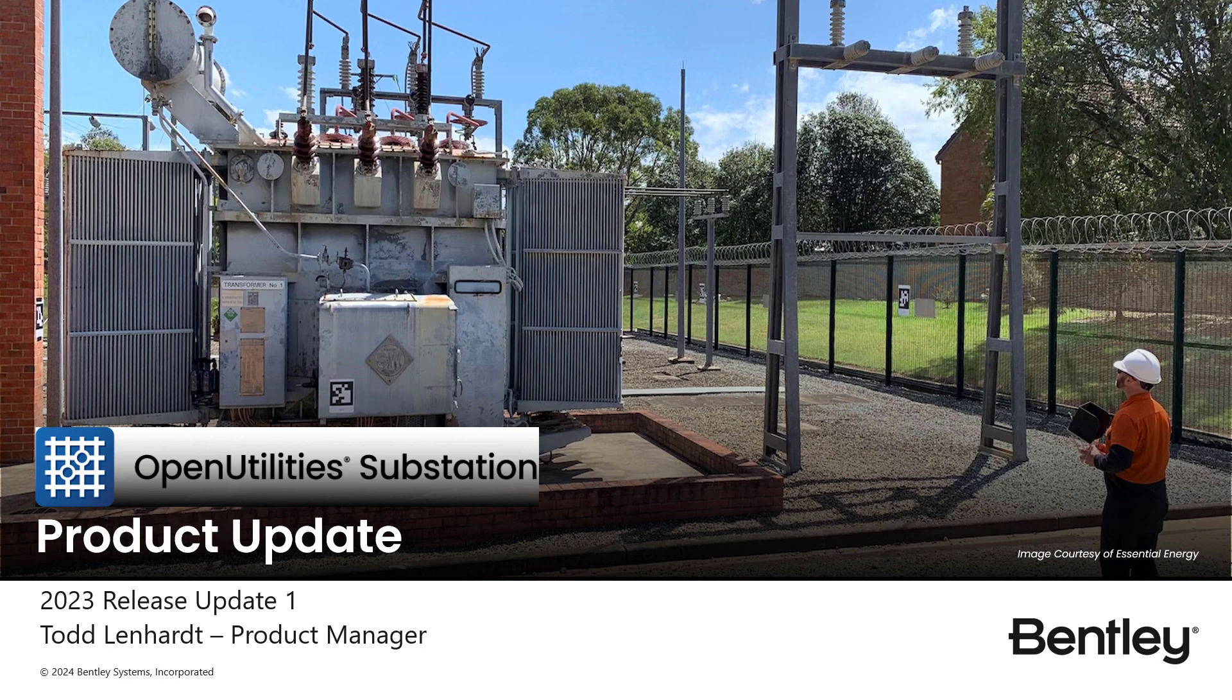Welcome. I'm Todd Lenhart, Product Manager for Open Utilities Substation. In this session, we're going to look at some of the new features available in the Open Utilities Substation 2023 Update 1 release.